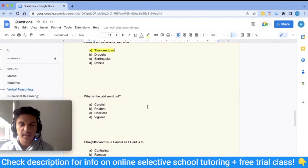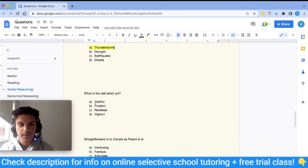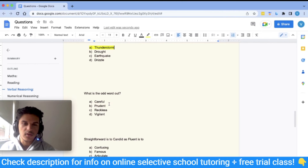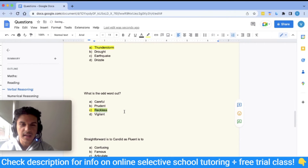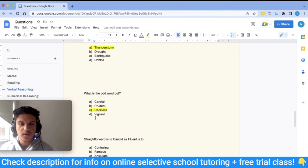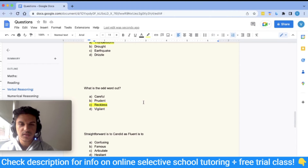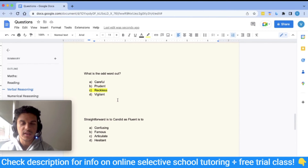The second verbal reasoning question: what is the odd word out? Again, vocabulary helps, but you can also use the options. 'Careful' and 'vigilant' are similar, so neither is the odd one out. 'Reckless' means to not care, which is the opposite of careful. Even if you don't know what 'prudent' means, you can assume it's similar to careful since careful already has a synonym in the list. So reckless is different from everything else — the answer is C: reckless.